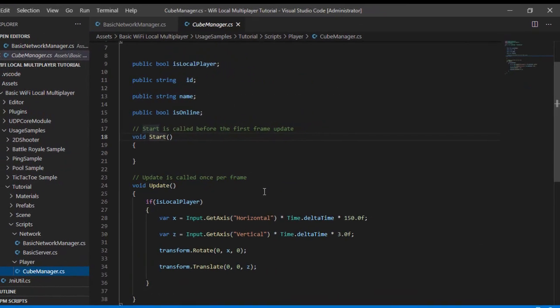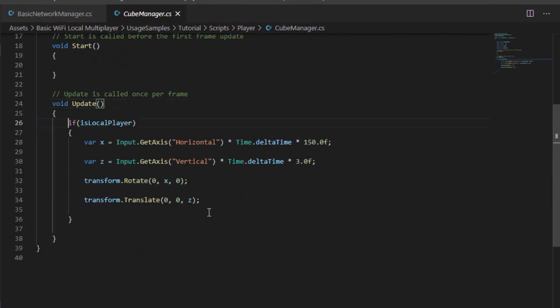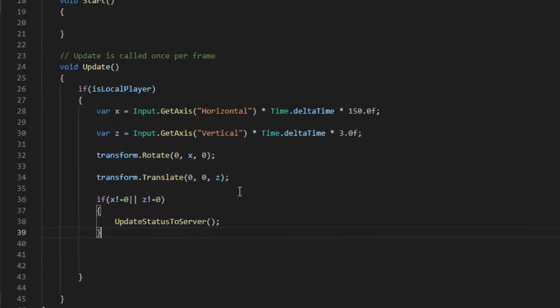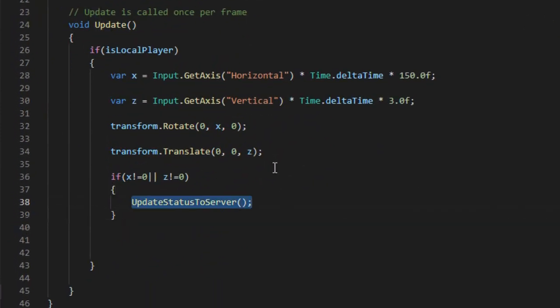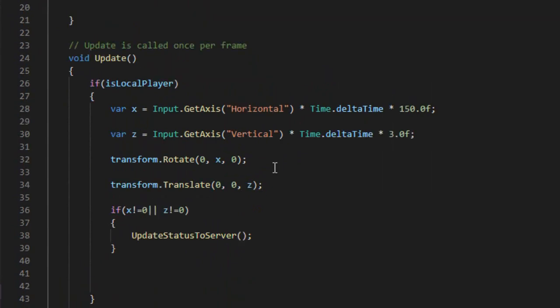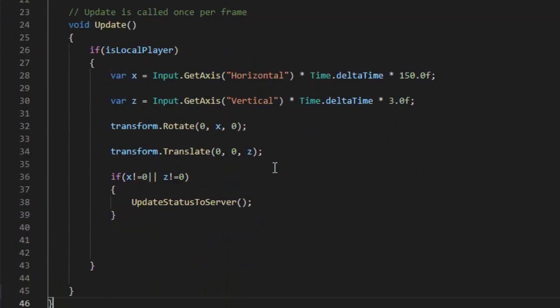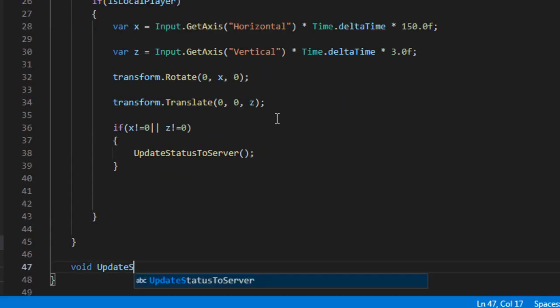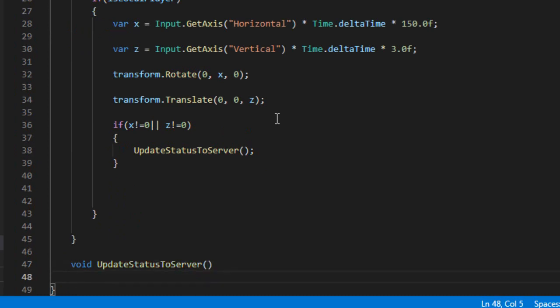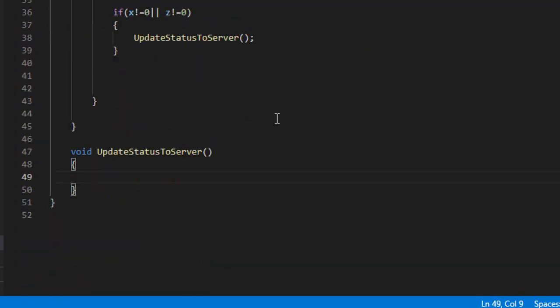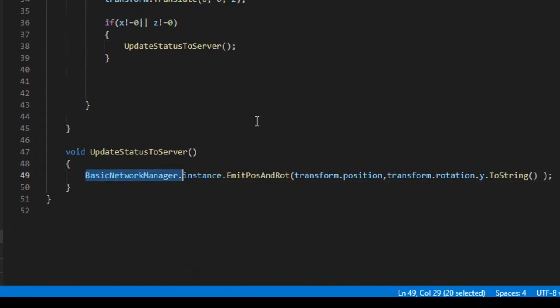Go back to the CubeManager script. In Update, create a call to the updateStatusToServer method. Then create the new updateStatusToServer method. In this method we will make a call to the network manager's emitPosAndRot method, providing the player's current position and rotation.